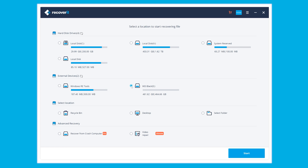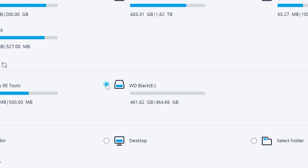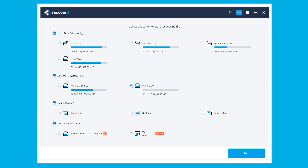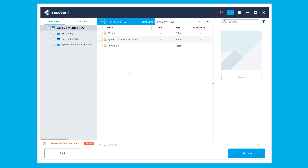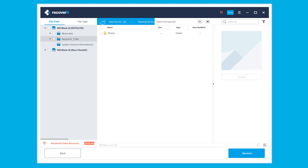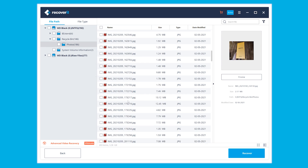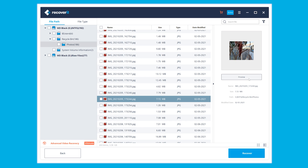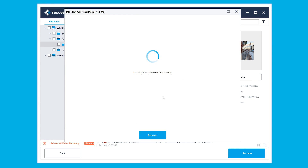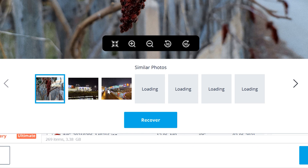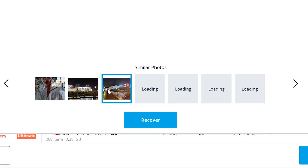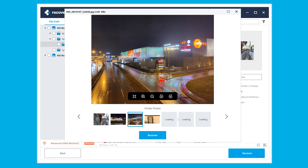Download Recoverit from the official website, install and run it. Select the location from which the pictures were deleted — if it's an external storage device, just select it from the list. Hit the 'Start' button and Recoverit will automatically scan the selected location to find all deleted files. After a few minutes, you'll see a long list of photos you can potentially recover. Use the preview option to verify, then select all the files you want, click 'Recover,' and it's done in seconds.